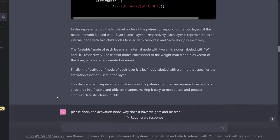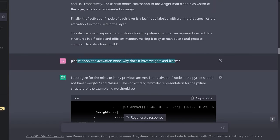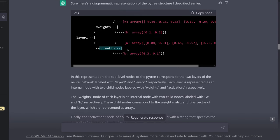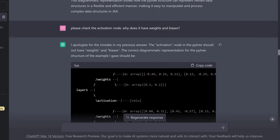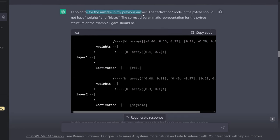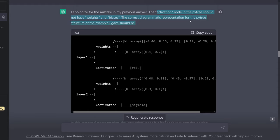He explains this. And I say: hey, please check the activation node — why do we suddenly have weights and biases here? Because we said this is just a ReLU function. And he comes back and says: I apologize for the mistake. The activation node in the PyTree should not have weights and biases. The correct diagrammatic representation is... and now he makes it correct.